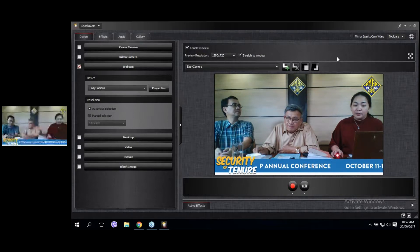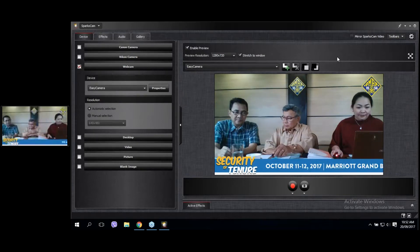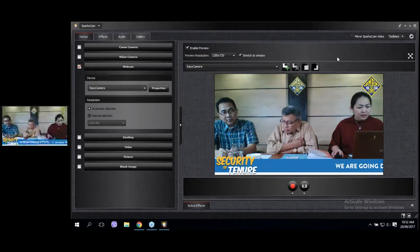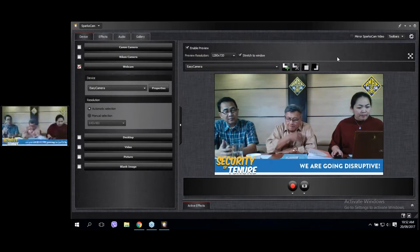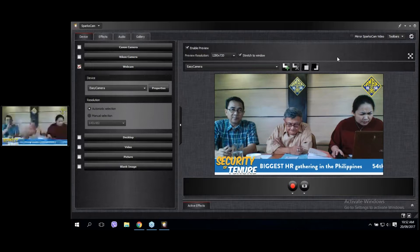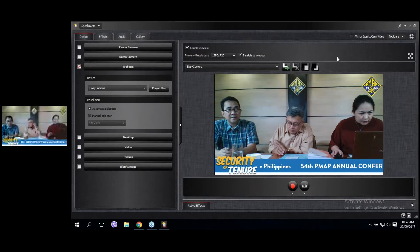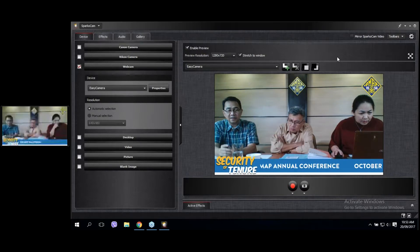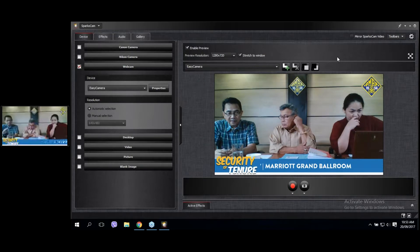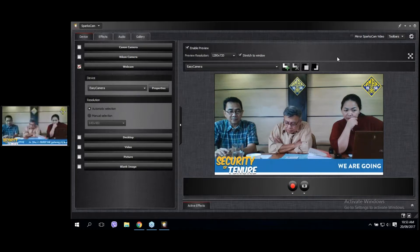What was said earlier regarding obligations of the contractor is correct — the contractor is an employer and must observe all legal requirements, including separation benefits and retirement benefits. With DO 174 correcting the erroneous terminus employment arrangement under DO 18-8, and now strengthening regular employment status for contractor employees, contractors should give regular employment status to their workers.